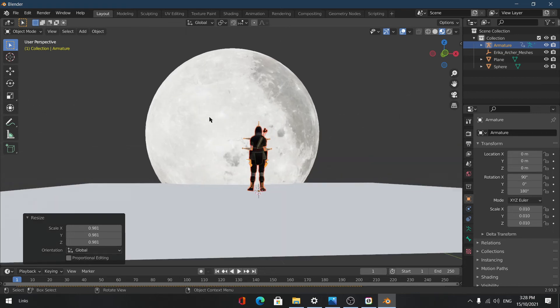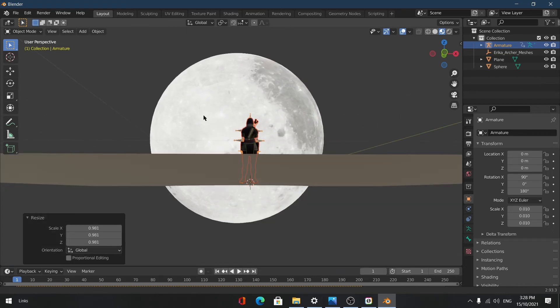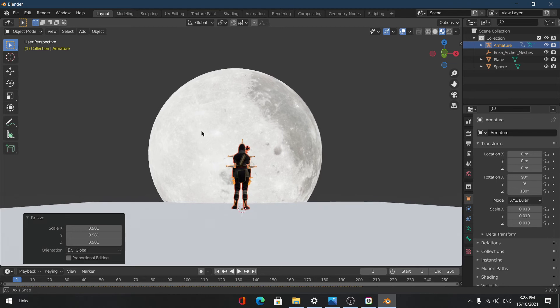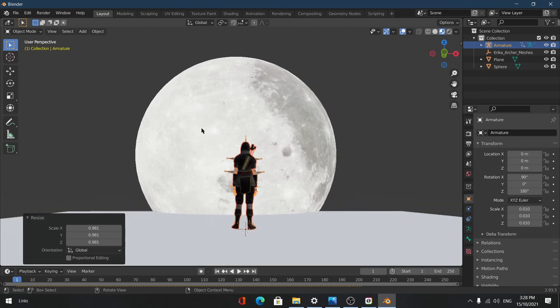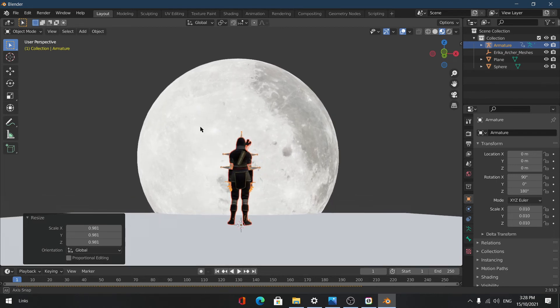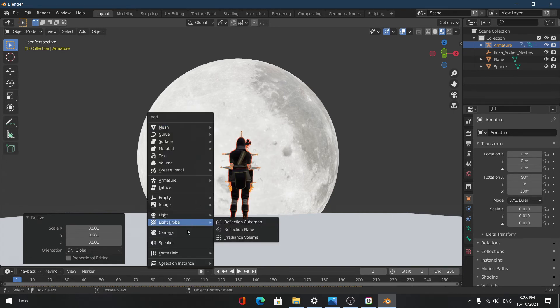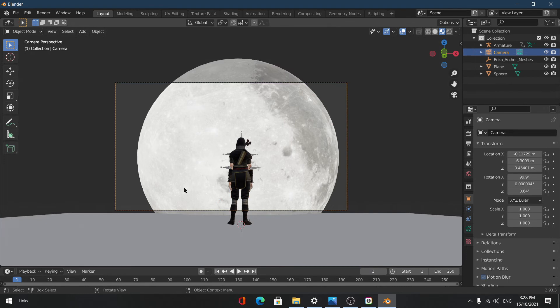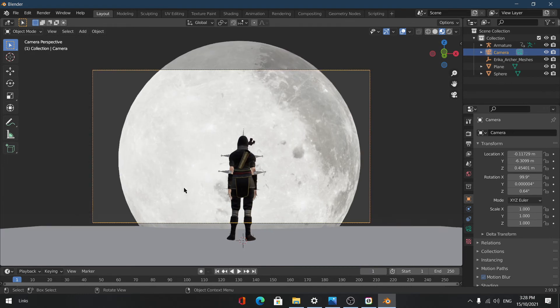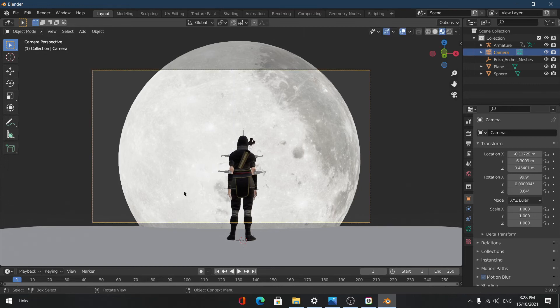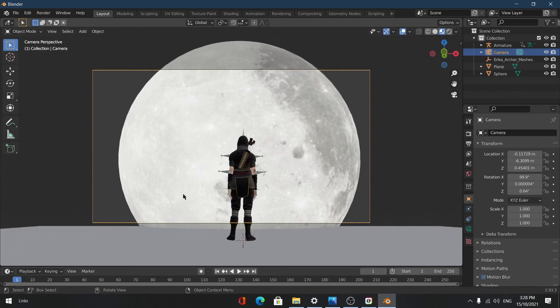Now we're just going to set the camera position, so somewhere around here. That looks nice. Then we can add a camera by clicking Shift+A, camera, and then Ctrl+Alt+0 to get the camera into the position we're in right now. Then we can move it around until it fits.